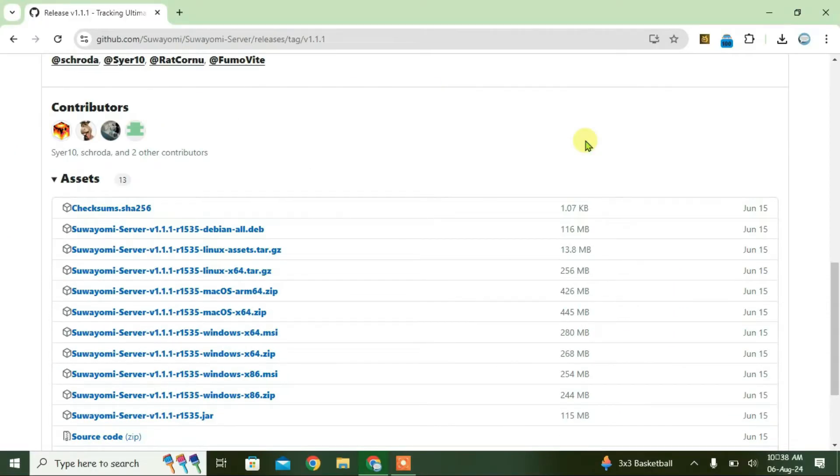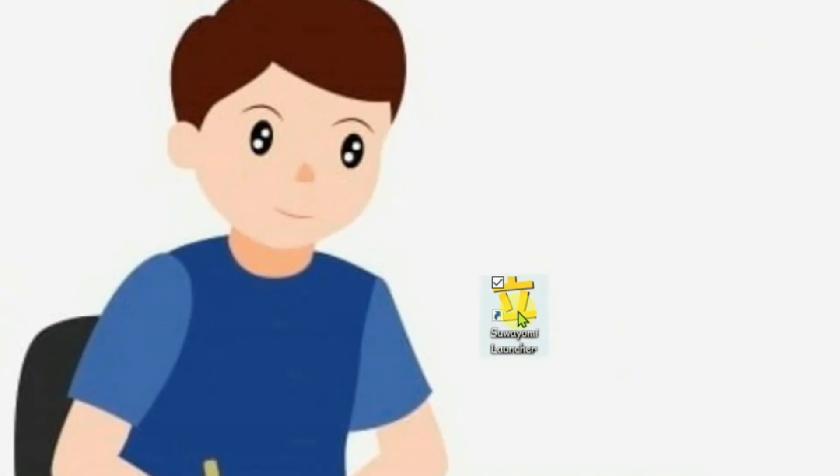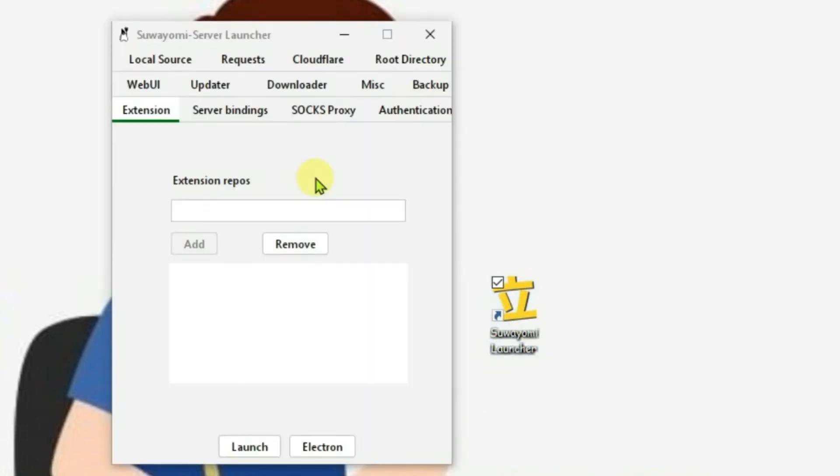It has been installed now and we're going to go to the desktop to find Suayomi. This one here, Suayomi launcher. What you're going to do is simply double click it. Now, I'm going to give you very simple instruction here. You don't need to do anything for now. Just click on launch.